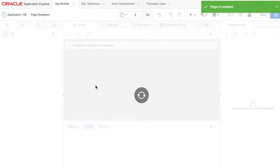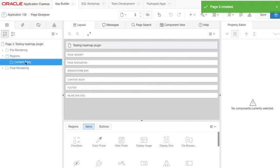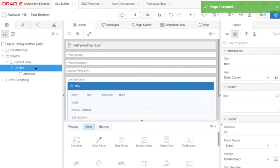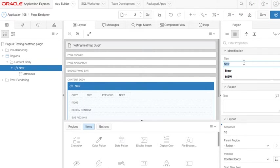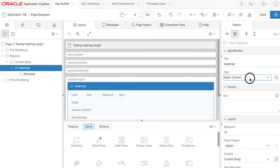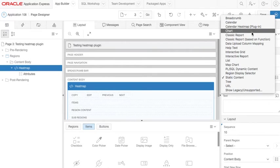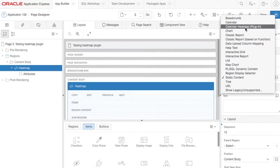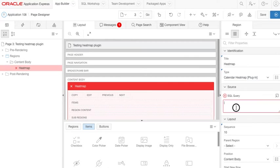Blank page, testing heat map plugin. So this gives us an empty page. We will create a region and now just call it heat map. And now we should see the calendar heat map plugin that I just created will be here and that needs a source.